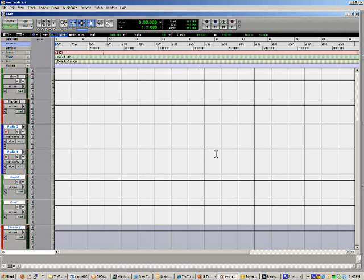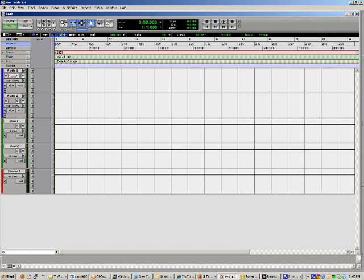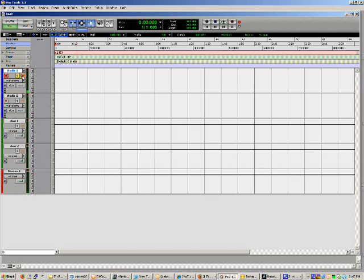So once you've created your new tracks, this is the screen that you'll have up. I just want to kind of give you a brief overview of what you're looking at here so you're familiar with what is going on. Right here you've got your time stamp. To the right of it, you've got your transport where you've got record, play, stop, back, fast forward - all that good stuff. On the left here you see your audio tracks that we've just created, so we've got audio one and audio two, and we've got our two auxiliary input tracks and our master fader at the very bottom. Of course you've got your record or arm switch, you've got solo and mute buttons, and all these individual controls on each of these channels.